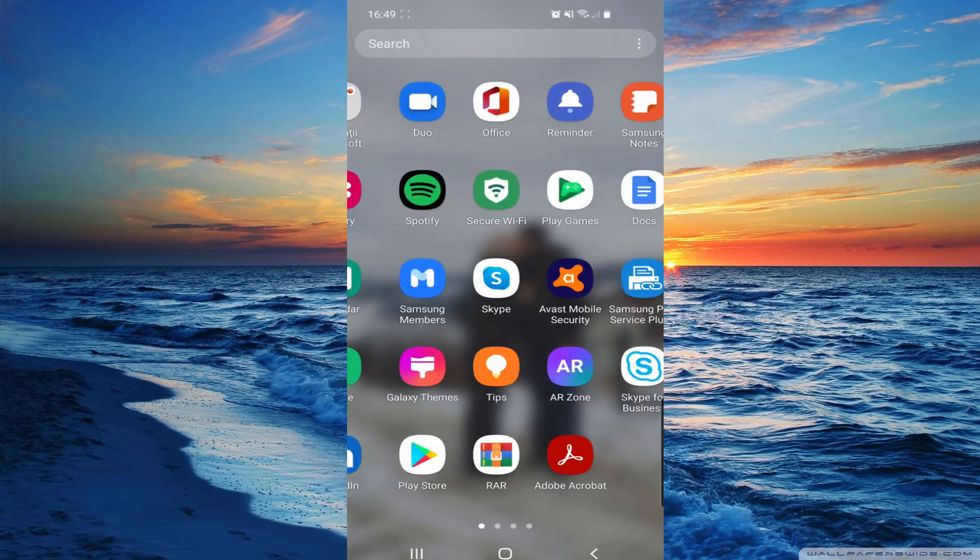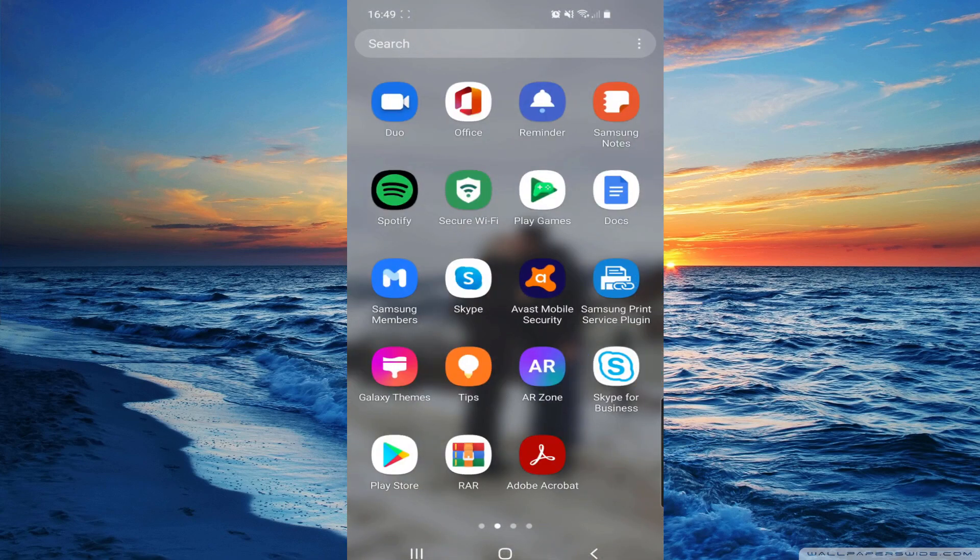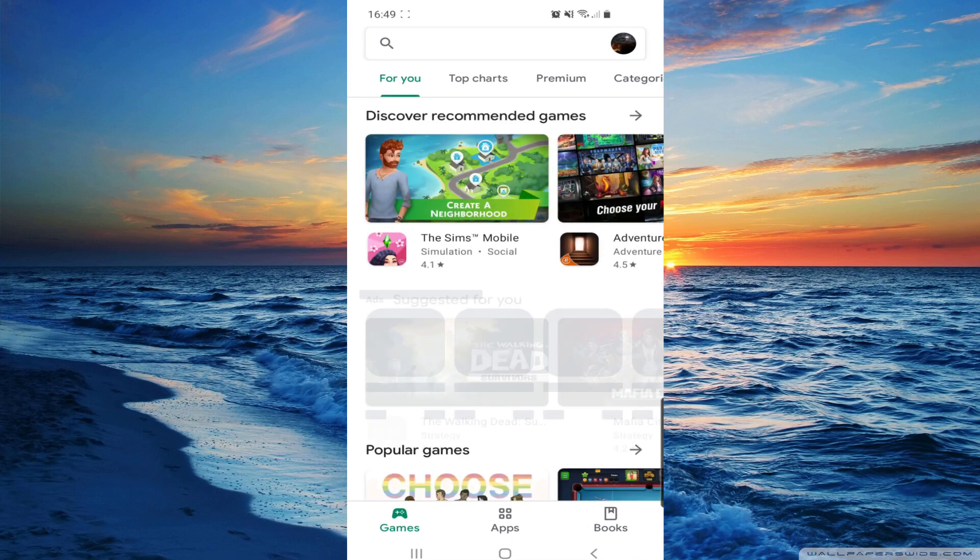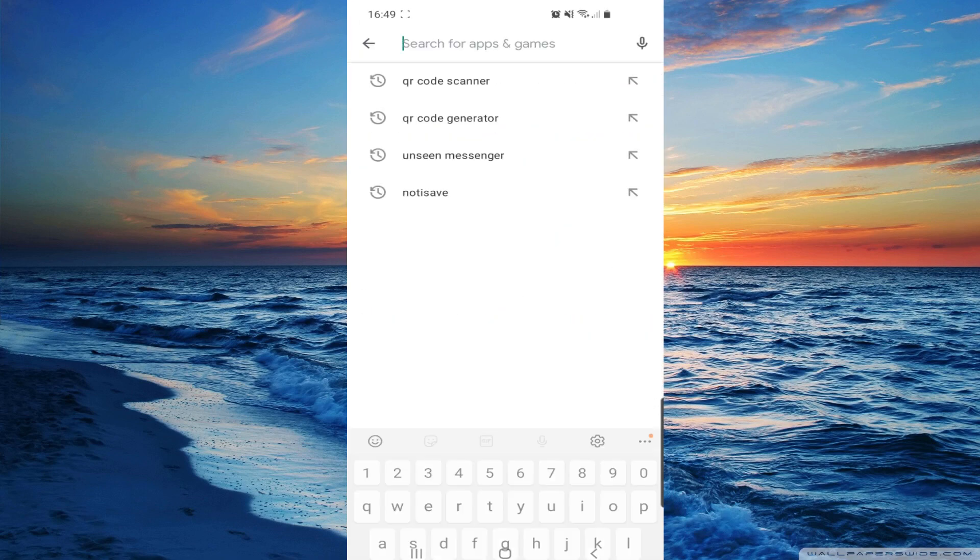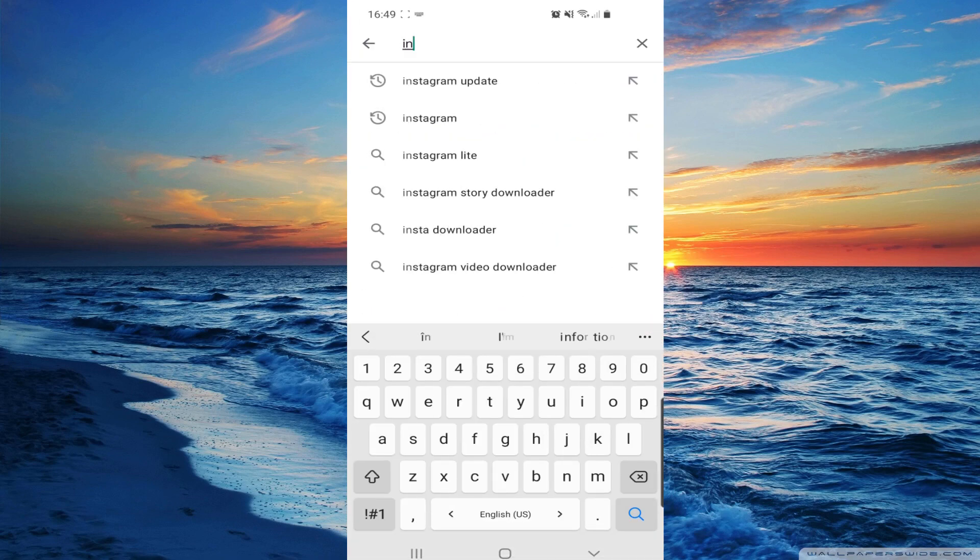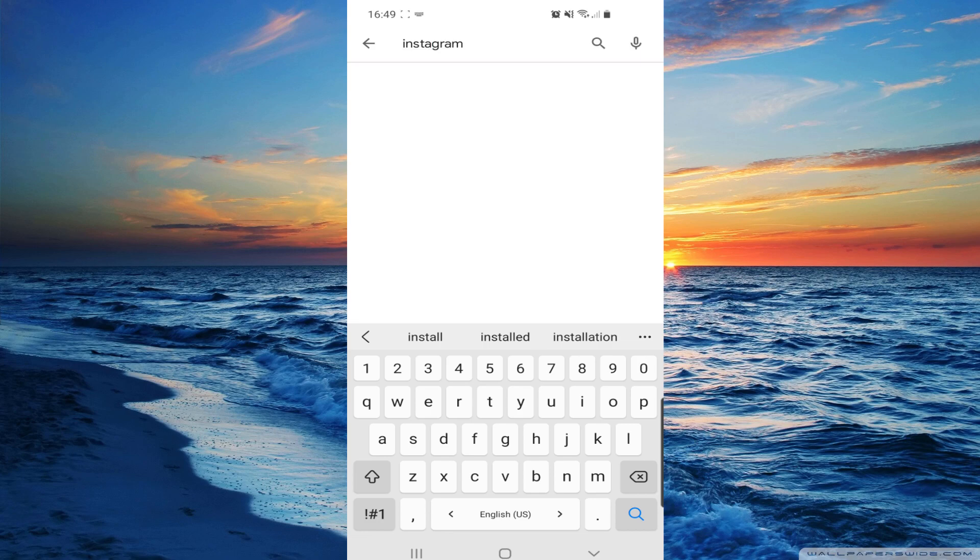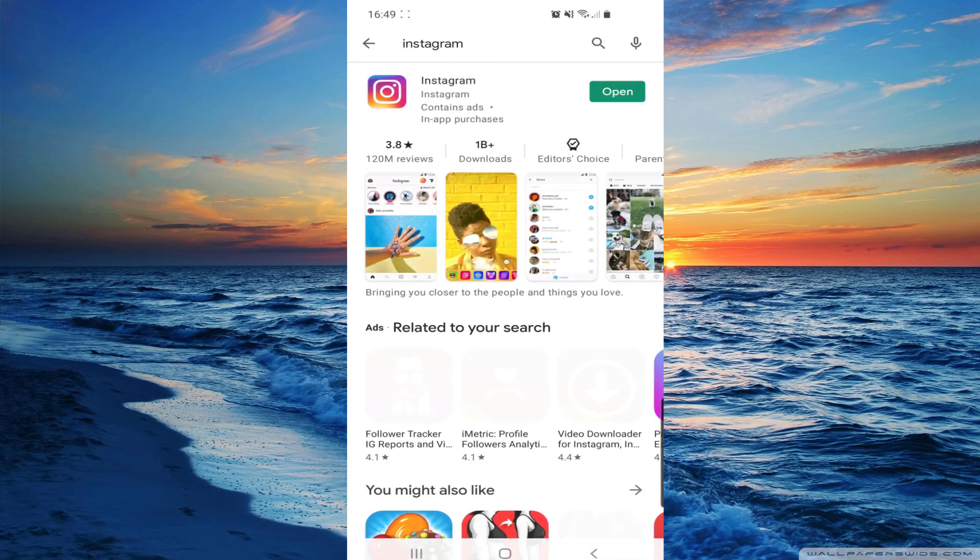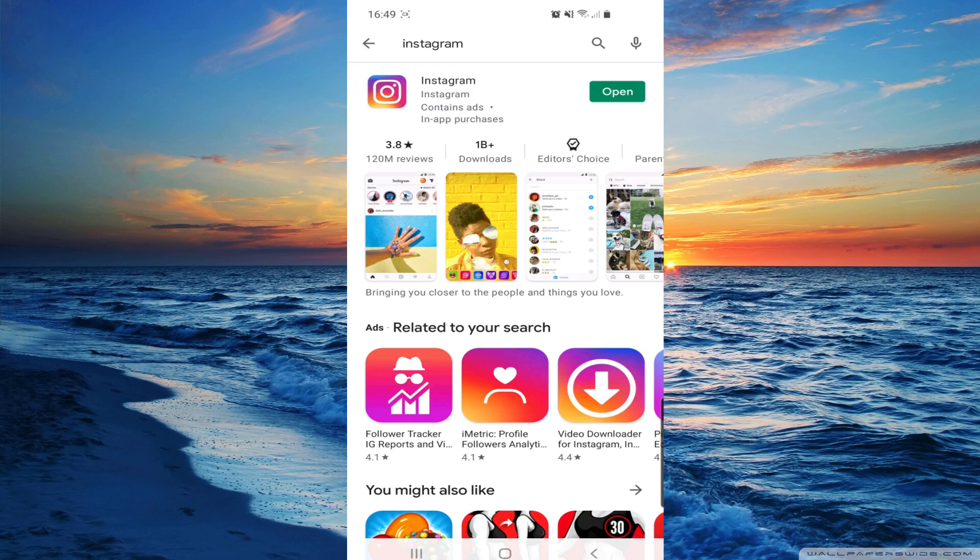Which is go to your Play Store or App Store and search for Instagram. And here we will have to update our Instagram app if it isn't already. So my Instagram app is already updated.